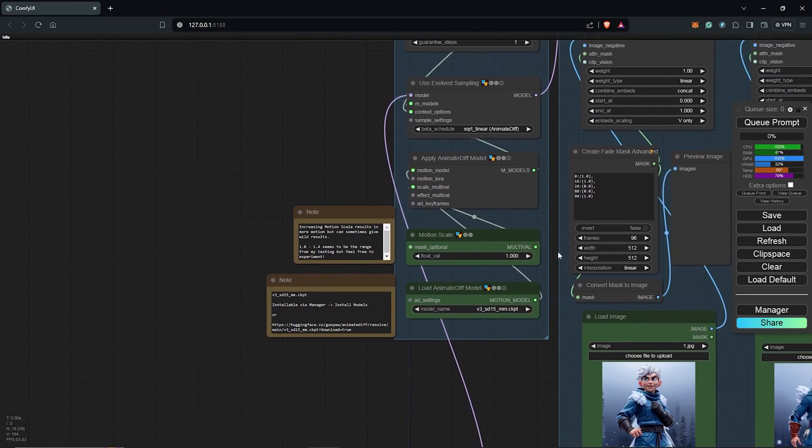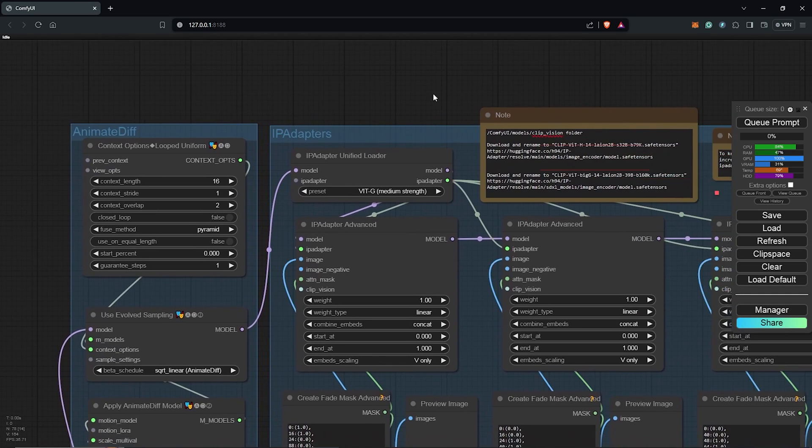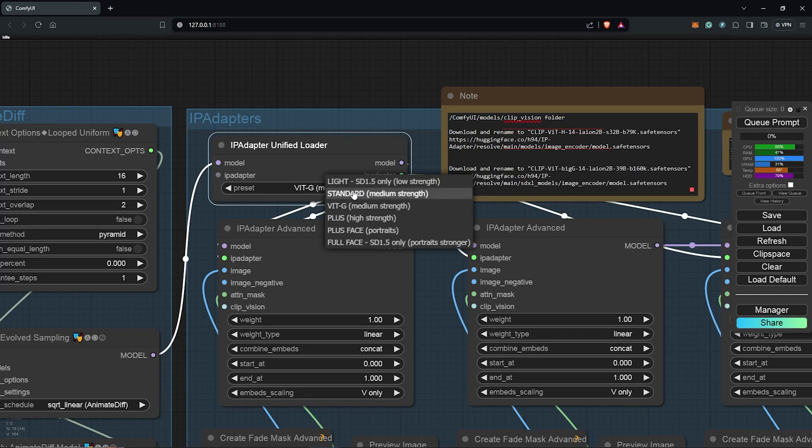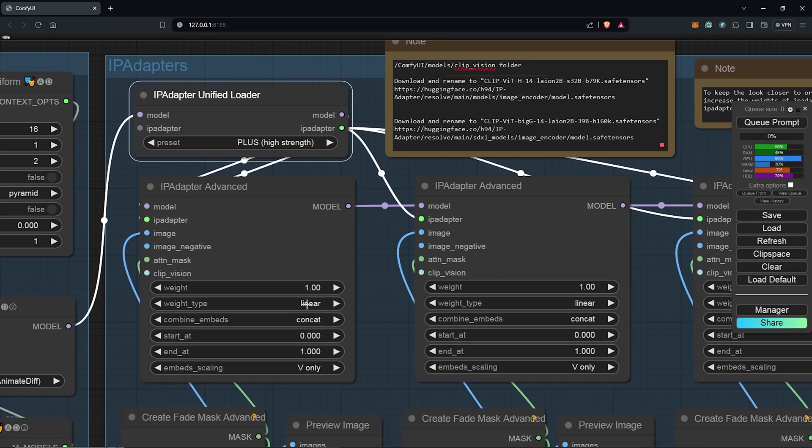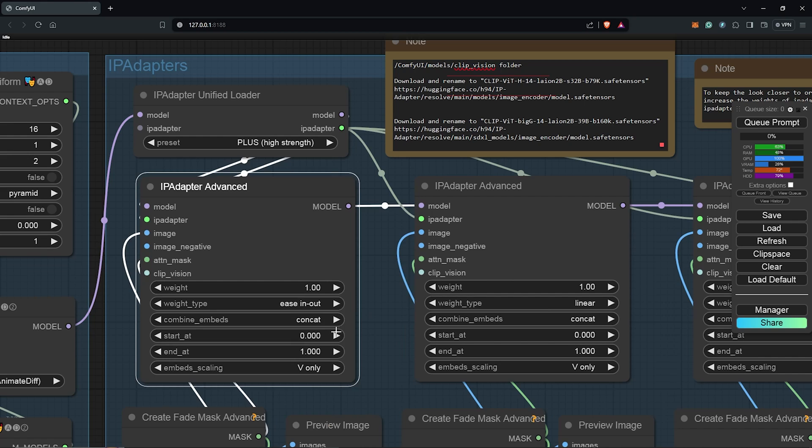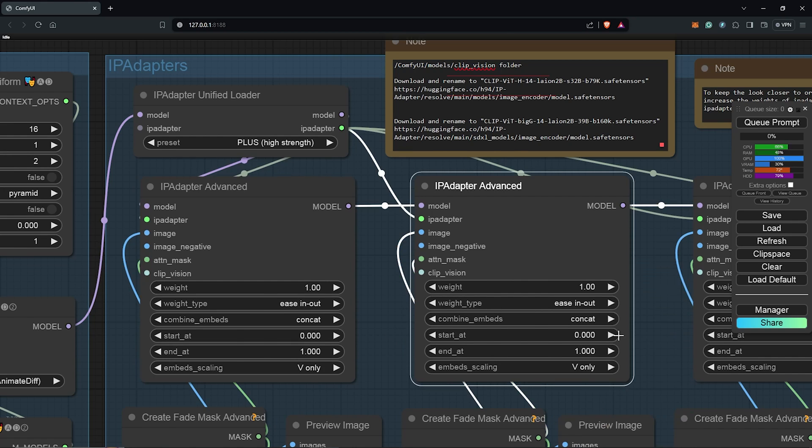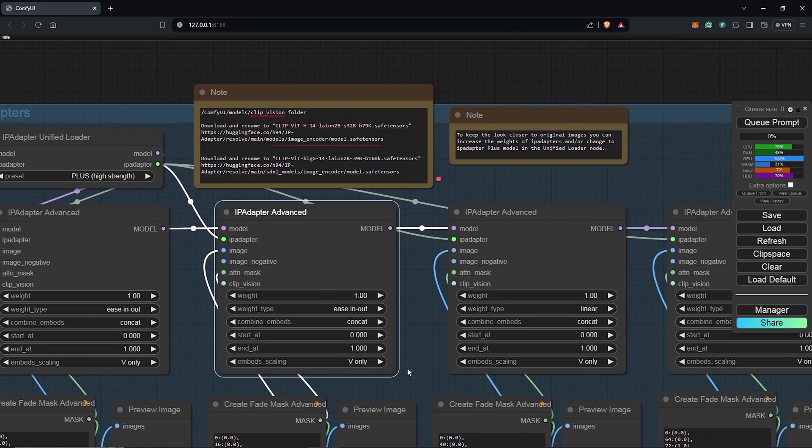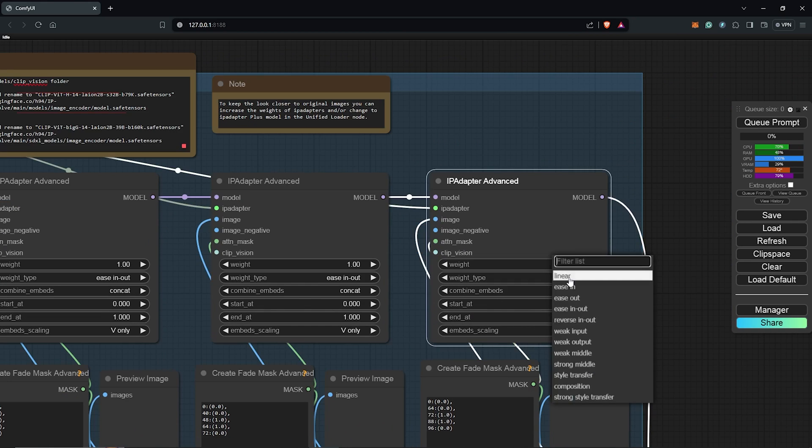Next, I'll scroll up to the IP Adapter group. In here, I'll change the Unified Loader model to use the Plus High Strength. Also, I'll change the Weight Type to Easing Out for all the nodes inside the IP Adapter group. I realize this came out with the best results with most of the animations.